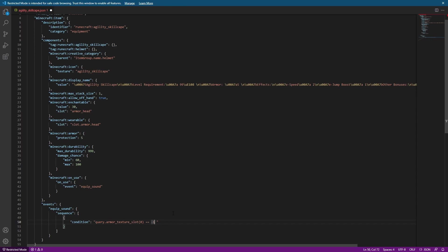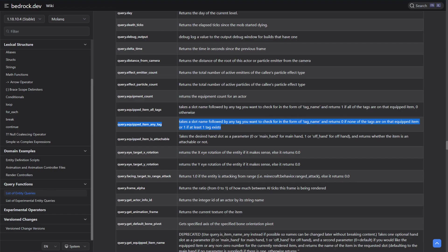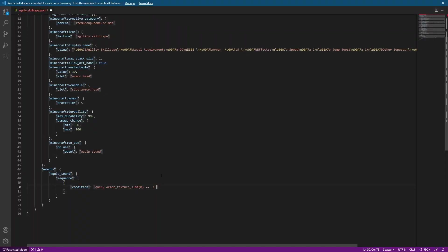To do that, we're going to be using query.equippedItemAnyTag. This query takes a slot name followed by any tag we want in the form of tag_name, and it returns zero if none of the tags are on that equipped item, or one if at least one of the specified tags exists on that item. So let's implement that — I'm going to use the 'and' operator to join them together, then the 'not' operator because I want to make sure they don't have that item equipped. I'll do query.equippedItemAnyTag, with the first argument as slot.armor.head because I'm checking for the helmet, and the second argument as runecraft:helmet.